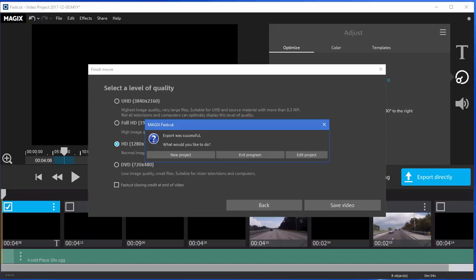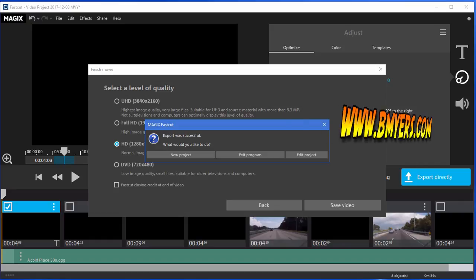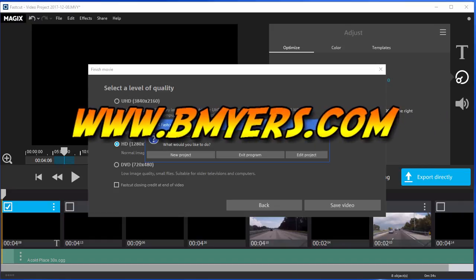Anyway, I thought you might be interested in knowing about Fast Cut, the video creator from Magic. The same company that owns Sony Vegas and Sony Vegas Movie Studio. I'm Bill Myers. This has been another one of my video tips of the week. You can find more like this at www.bmyers.com